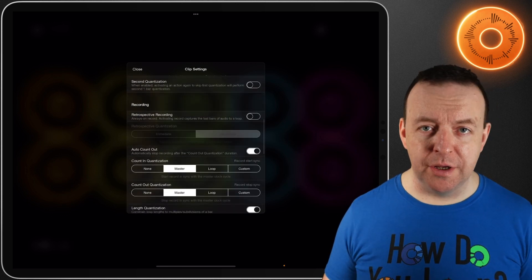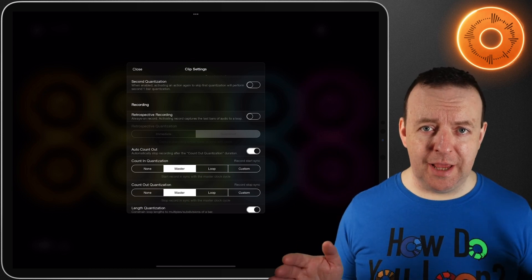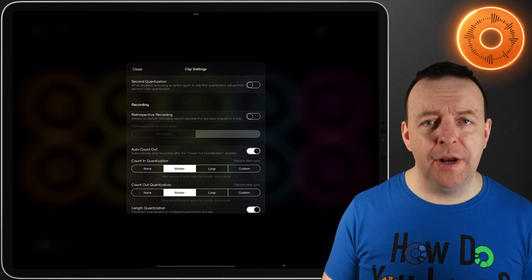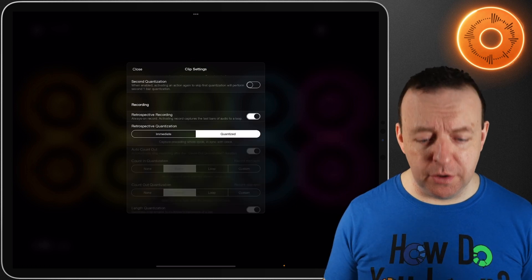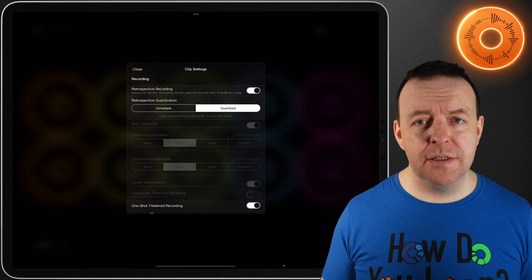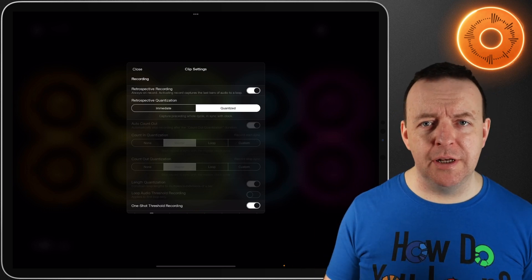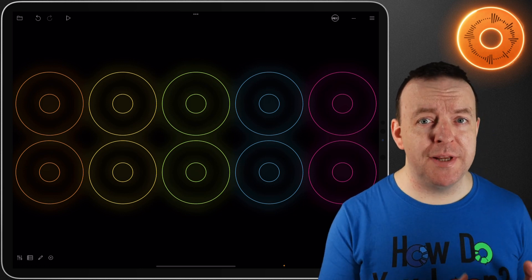For retrospective recording, I've turned off automatic loop detection and threshold recording. This is one of the most unique things about Loopy Pro because it sets itself apart from any other looper out there. Go into clip settings, scroll down, and you have the option for retrospective recording. What this means is recording after the event — after you've made the sound. Loopy Pro is always listening and will capture the last eight bars, four bars, or two bars depending on how you've set it up. When you turn retrospective recording on, the auto count out option disappears because we can't do a count out after the fact. You have the option of immediate or quantized — it's much better to have it quantized unless you're doing soundscapes.